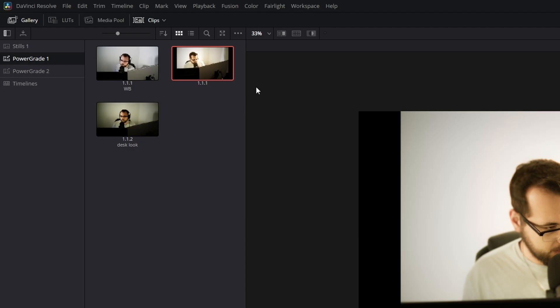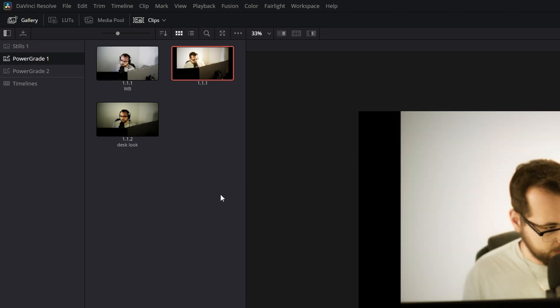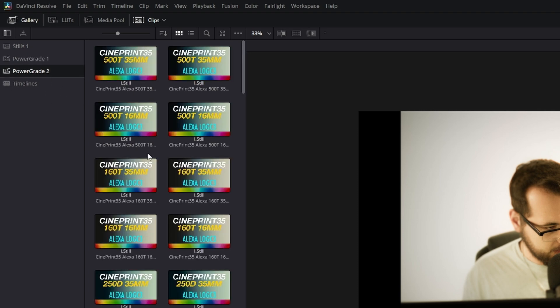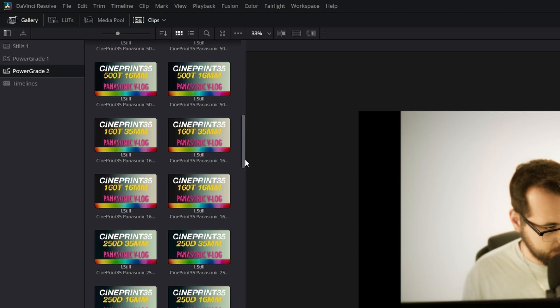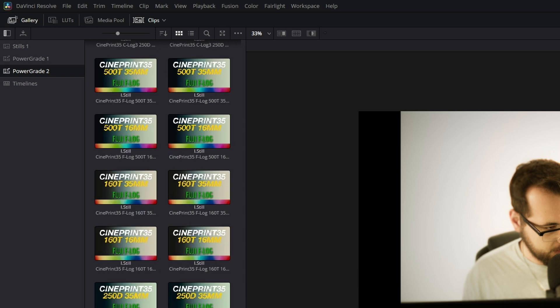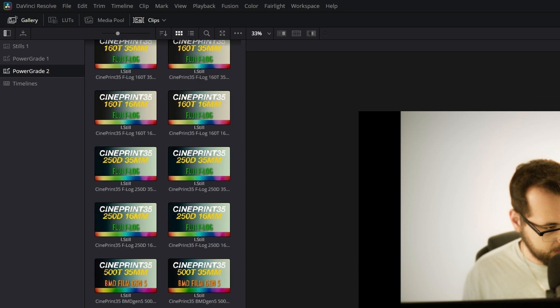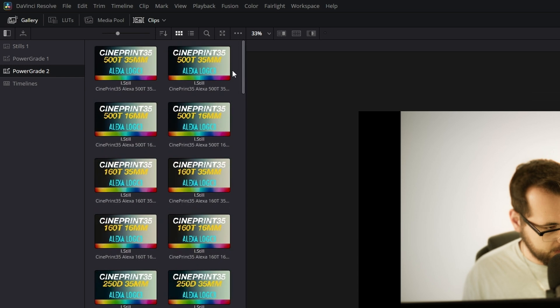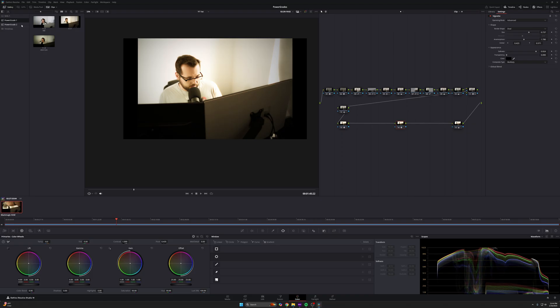But pro tip, keep your power grades organized. So you see here, power grades one for me is YouTube related videos. So I have different looks for different sorts of things. And all of those looks live within power grade one. My power grades two folder is CinePrint 35. It's a series of power grades designed to emulate specific film stocks filmed on different digital cameras used for very specific things, not in relation to this, but all the ones I use for YouTube are saved right here. It's just an organization thing.